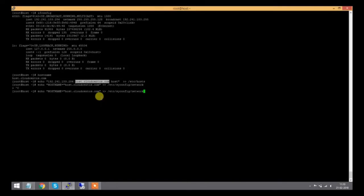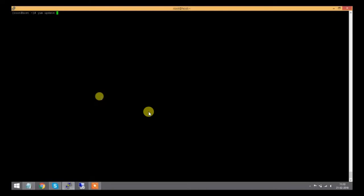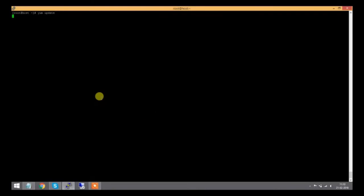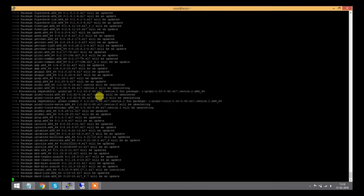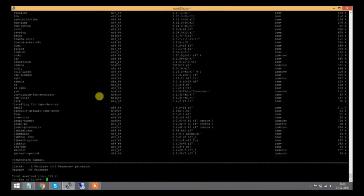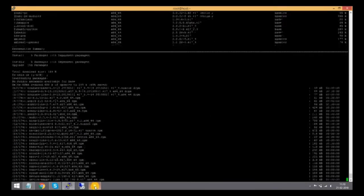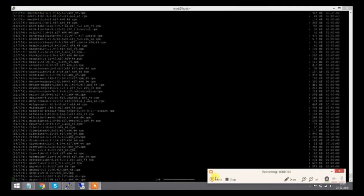I'll type the yum update command before installing any package. This will take some time, so I'll pause the video and come back when it's complete.